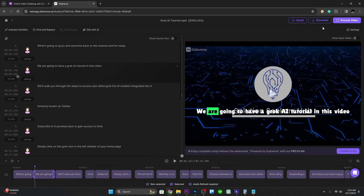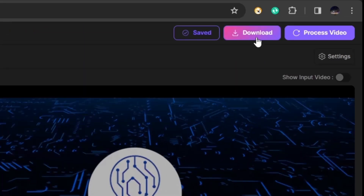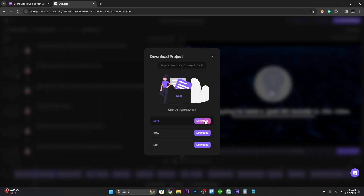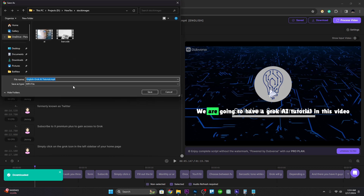When the process is done, click on 'Download'. You can download the video, the audio, or just the subtitles. Save it on your computer and you should be good to go.